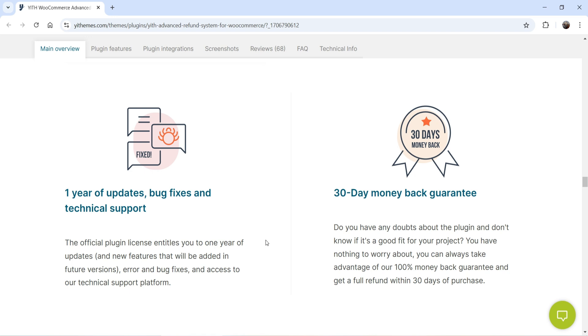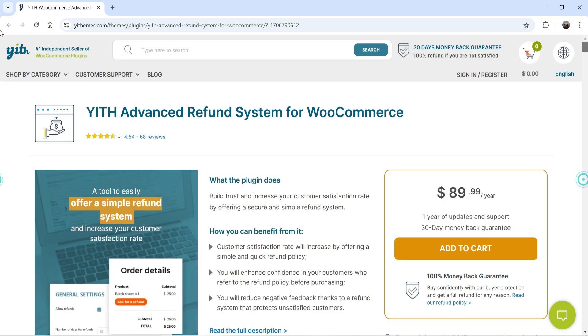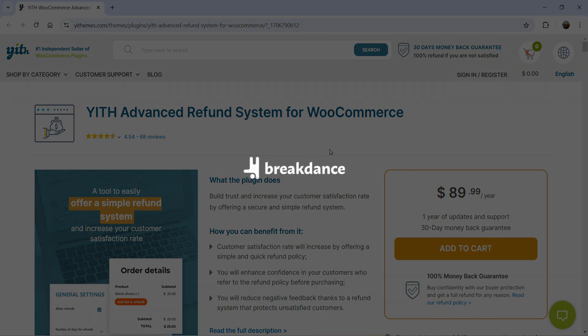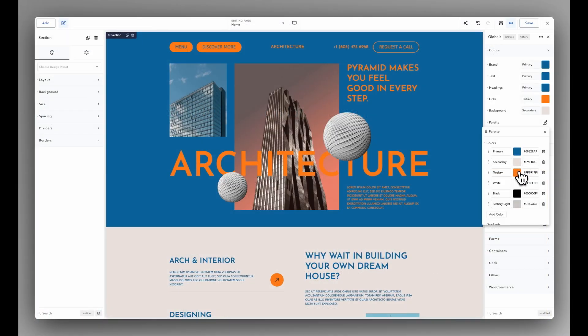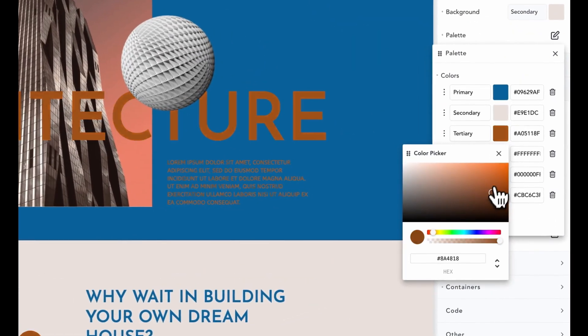You will also get one year of updates and technical support, and there is a 30-day money-back guarantee. I'll show you how you can install this plugin and how the refund system works on the actual WooCommerce website using this plugin.